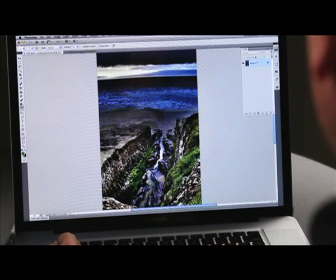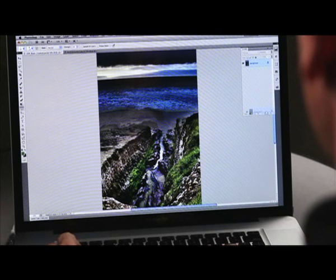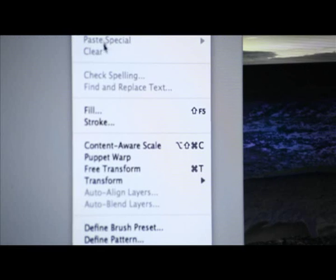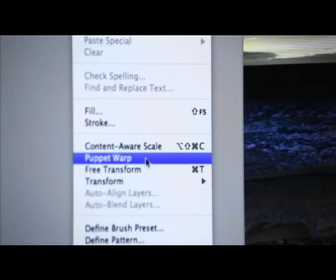In this first example, we have an image that has a bent horizon line. What we're going to do is duplicate the layer, come into Puppet Warp, and just drop three pins on the horizon line. Then we'll pick each corner and just lift it up, nudging the horizon line until it's straight.